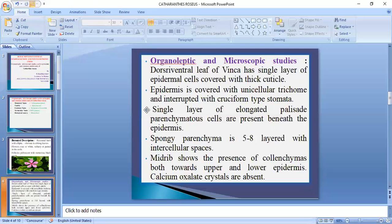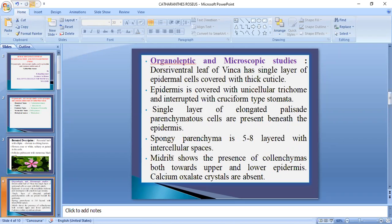Cruciform type of stomata is present. A single layer of elongated palisade parenchyma cells is present beneath the upper epidermis. Spongy parenchyma is 5 to 8 layers with intercellular spaces, loosely arranged above the lower epidermis. The midrib shows the presence of parenchyma cells both towards the upper and lower epidermis.